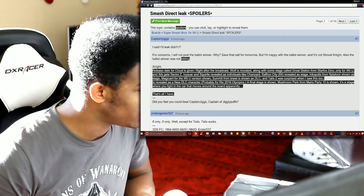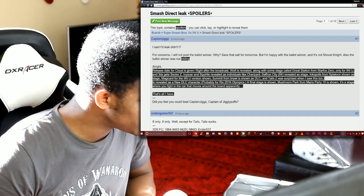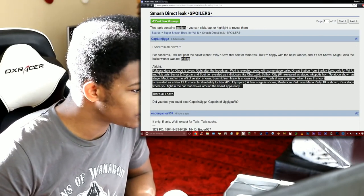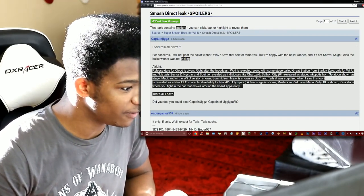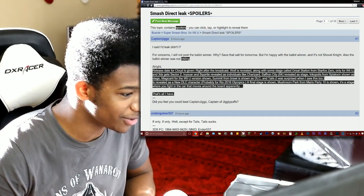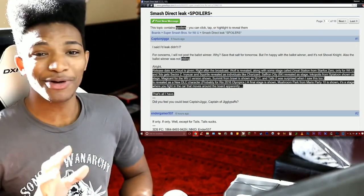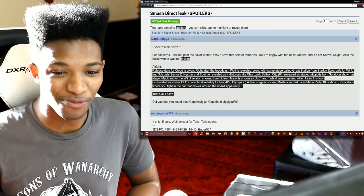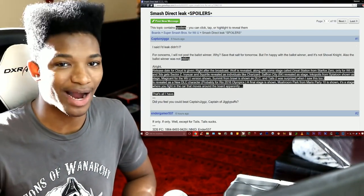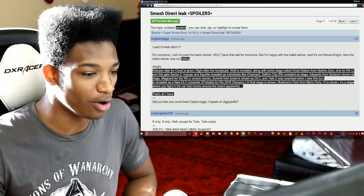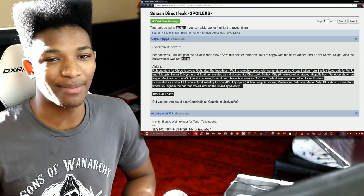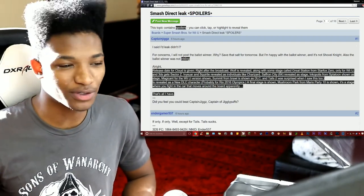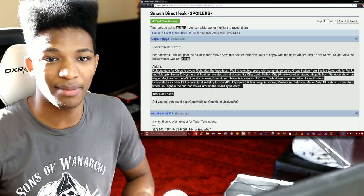Although they never really did, although it didn't really see as many of the returning stages as the Wii U did. Although it did get Dreamland so can't complain. We have Ivysaur and Squirtle revealed as individuals like Charizard.